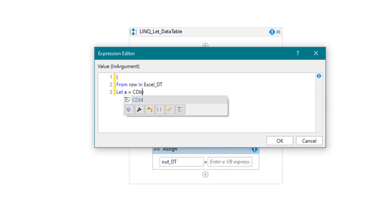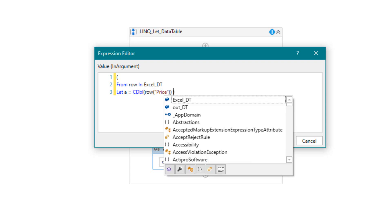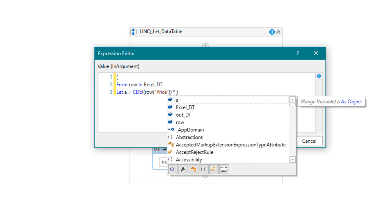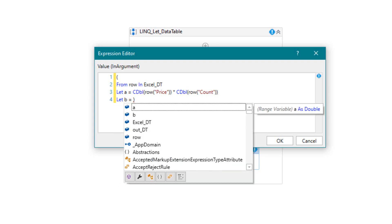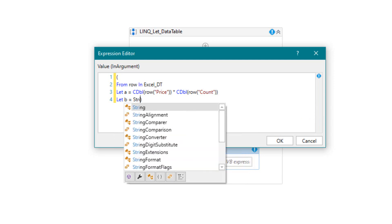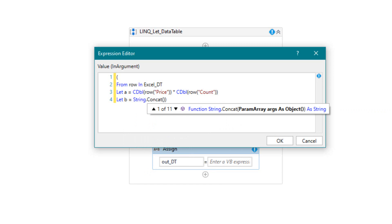This is done as follows: we take the price column and then the count column using the row variable. We want to get the content as a double, so I put CDBL in front of each column. Now we want to calculate the second column. For this I will use the string function concat. This function merges different strings. We want to merge the id and name columns.